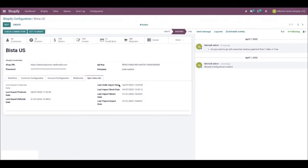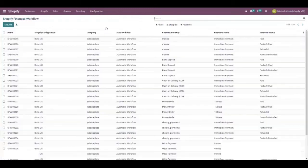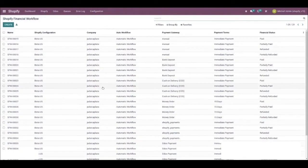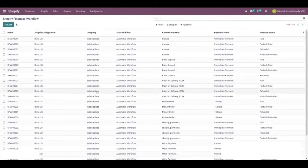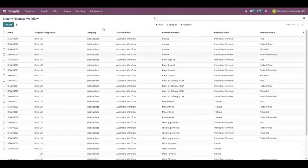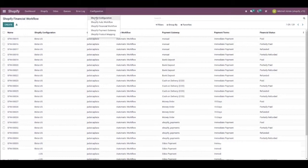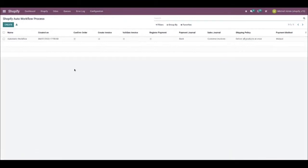Now let's jump into a few more configurations. On the menu, hover over configuration once more and select Shopify financial workflow from the drop down. This is something that you will need to set up. Now if we go back to the configuration, you also need to click on Shopify auto workflow process and set that up as well.